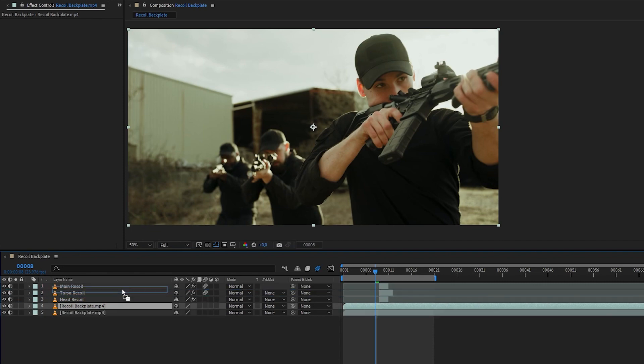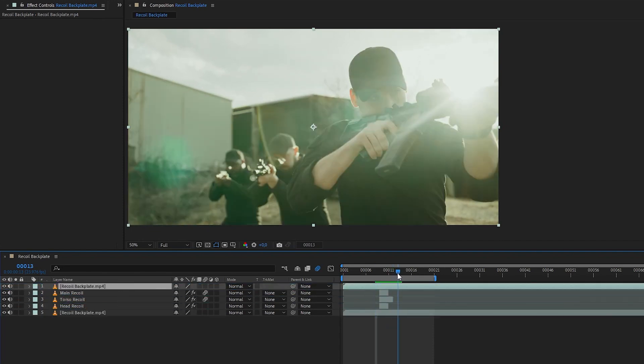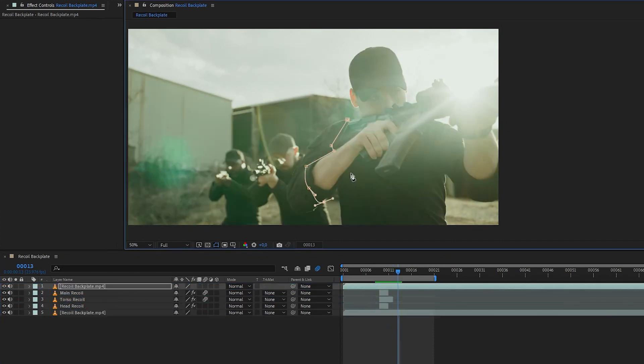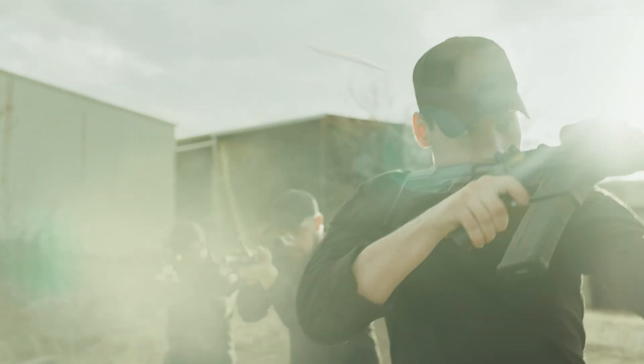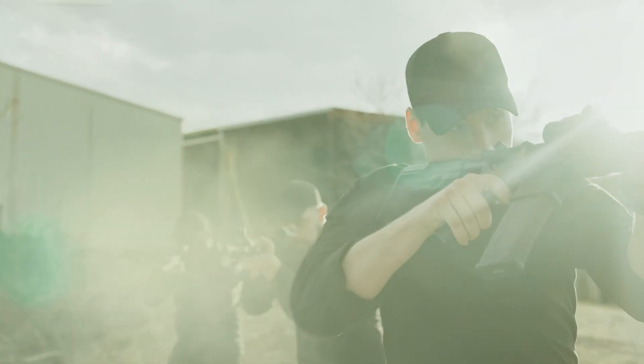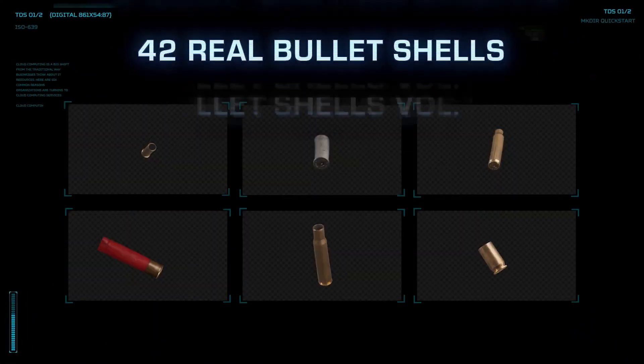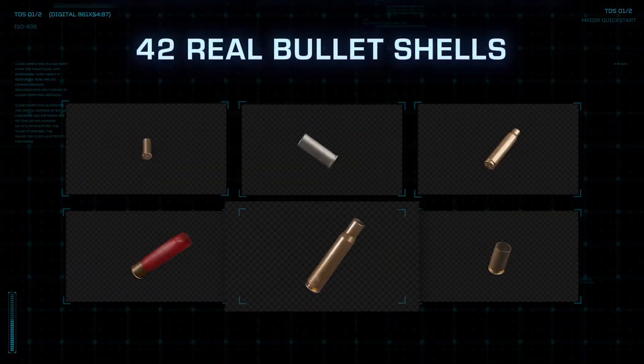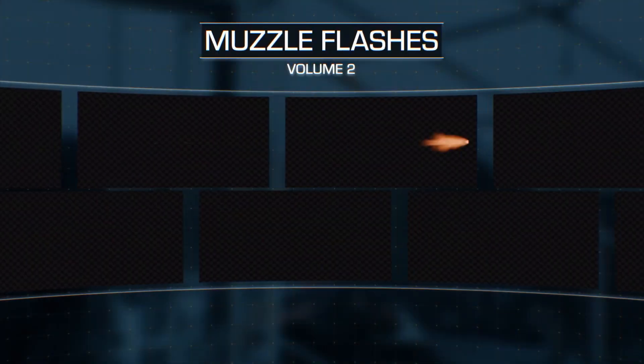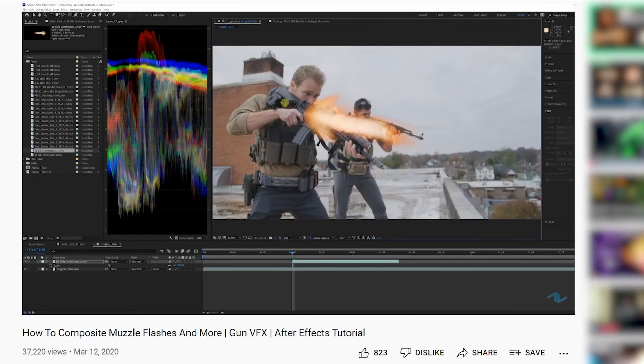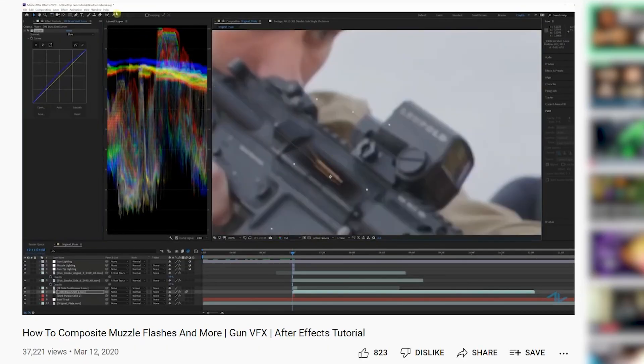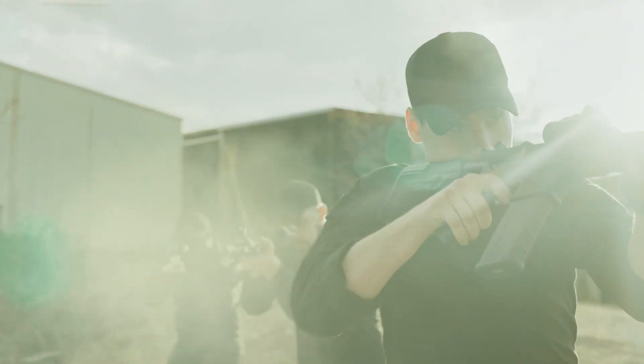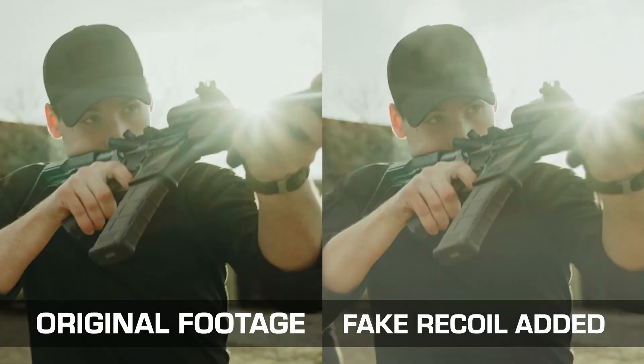And finally, duplicate the plate and redo the recoil process again on other parts of the shot to add more recoils into the sequence. And you also want to add some VFX elements from our Action VFX stock footage collection like bullet shells, gun smokes, and muzzle flash. And of course, the tutorials on how to composite these elements are in the description below. And that was how to create fake gun recoil in post-production.